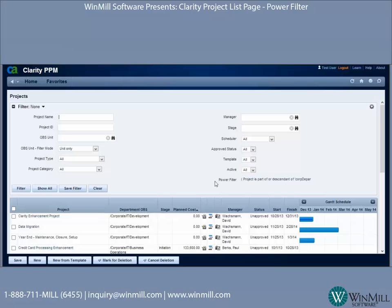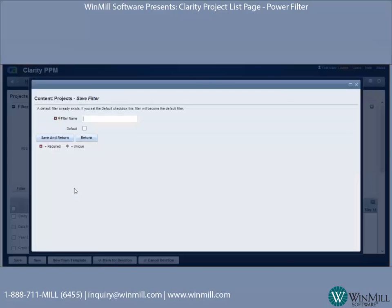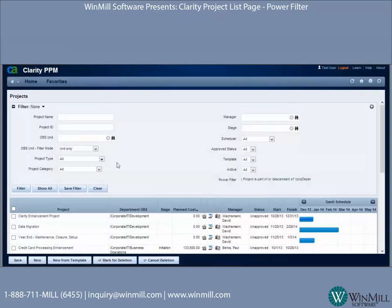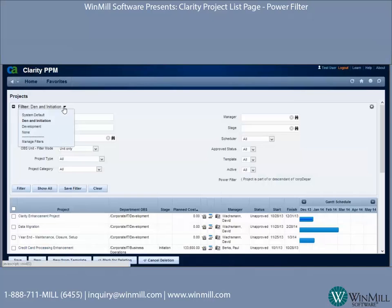You don't have to set up the power filter every single time — once you set it up you can save it. I'll put in a name: Dev and Initiation. I won't make it the default. I'll hit Save and Return. Now that it's saved, it's available in the filter pull-down. I accidentally typed a typo but I can rename it later.